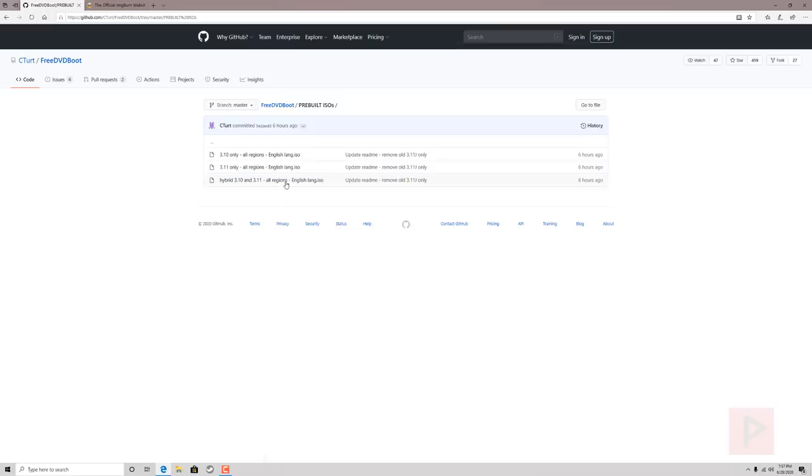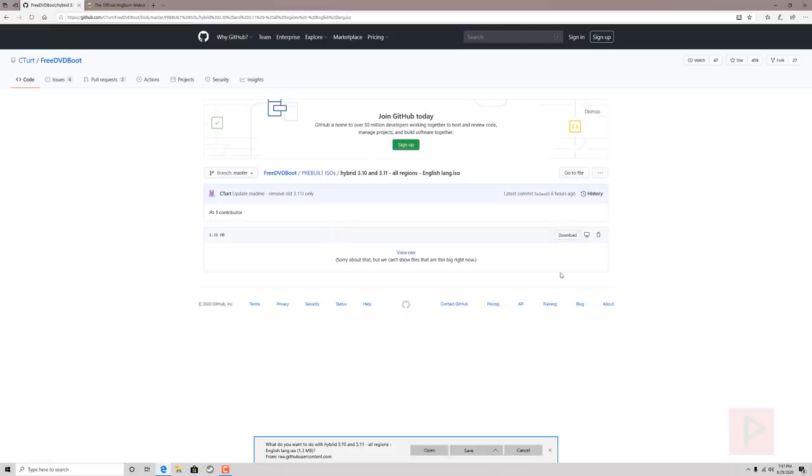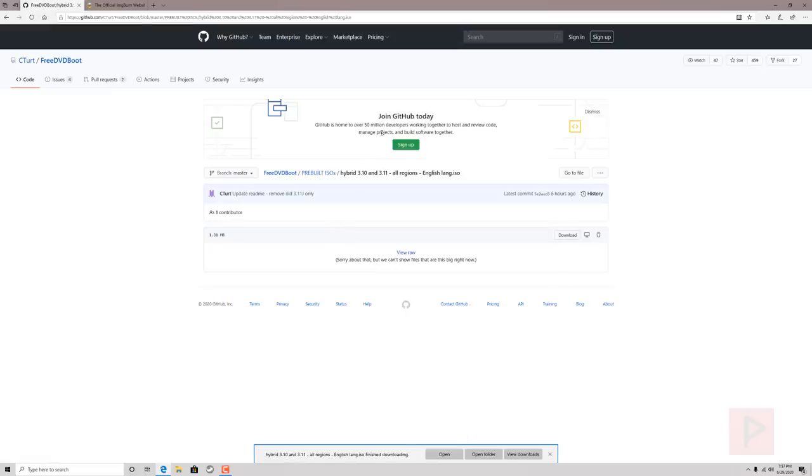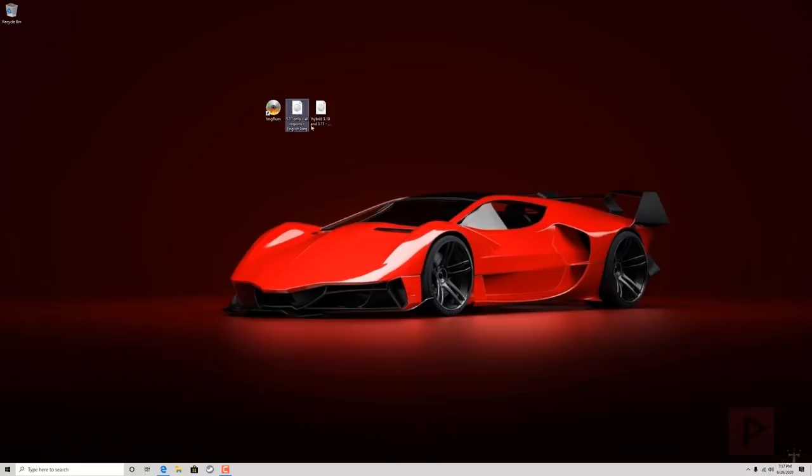So all you gotta do is just click on the link here. So we're gonna use the hybrid as an example today. Click on the download. It's gonna download this ISO file to your computer. I happen to have a copy of it on my desktop here. So here is the hybrid. I also did the 3.10 3.11 as a test earlier and this is what we got. So let's say we're doing a hybrid file.